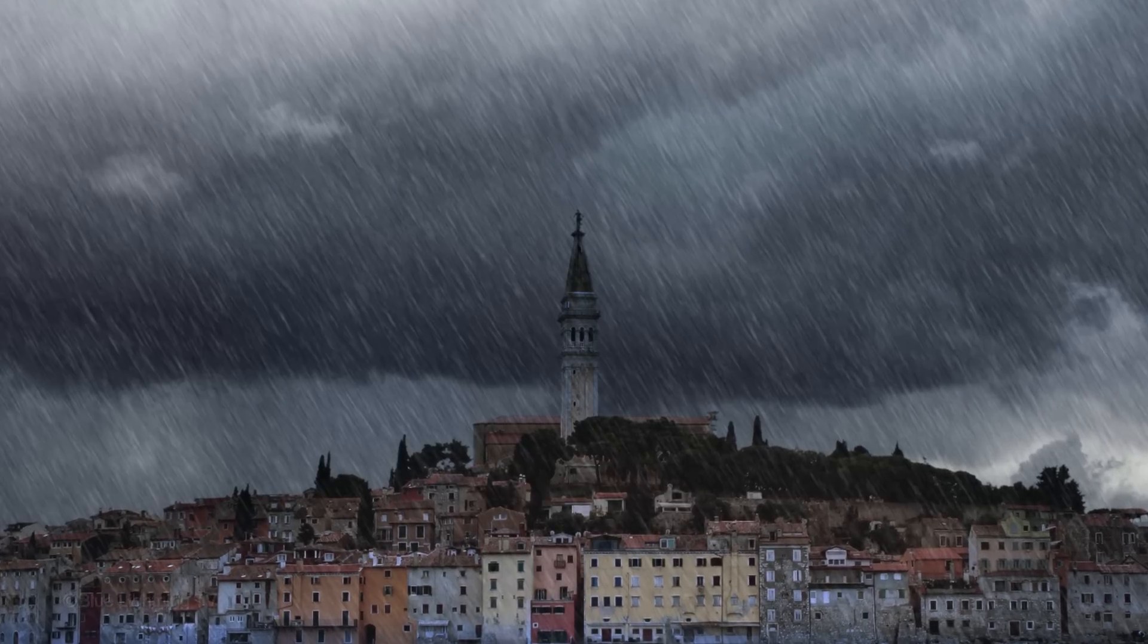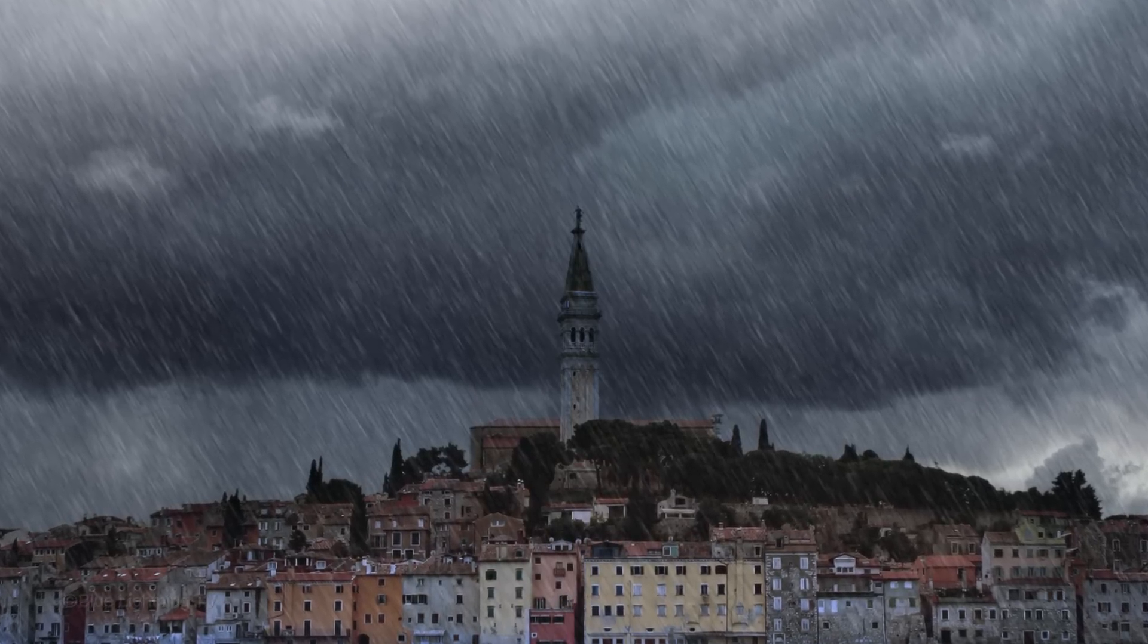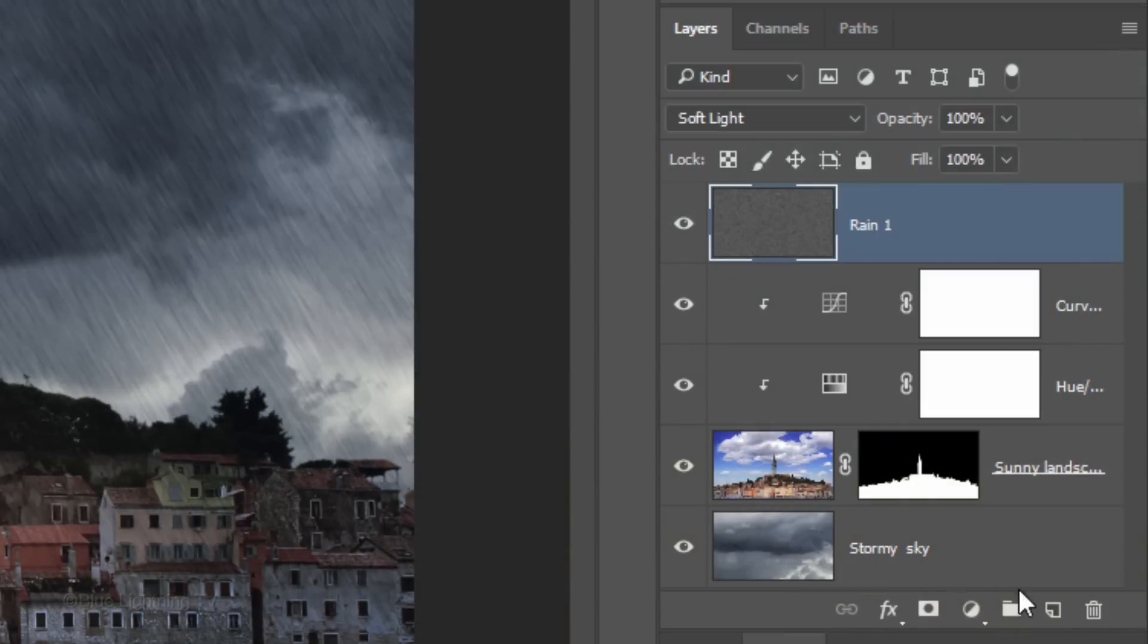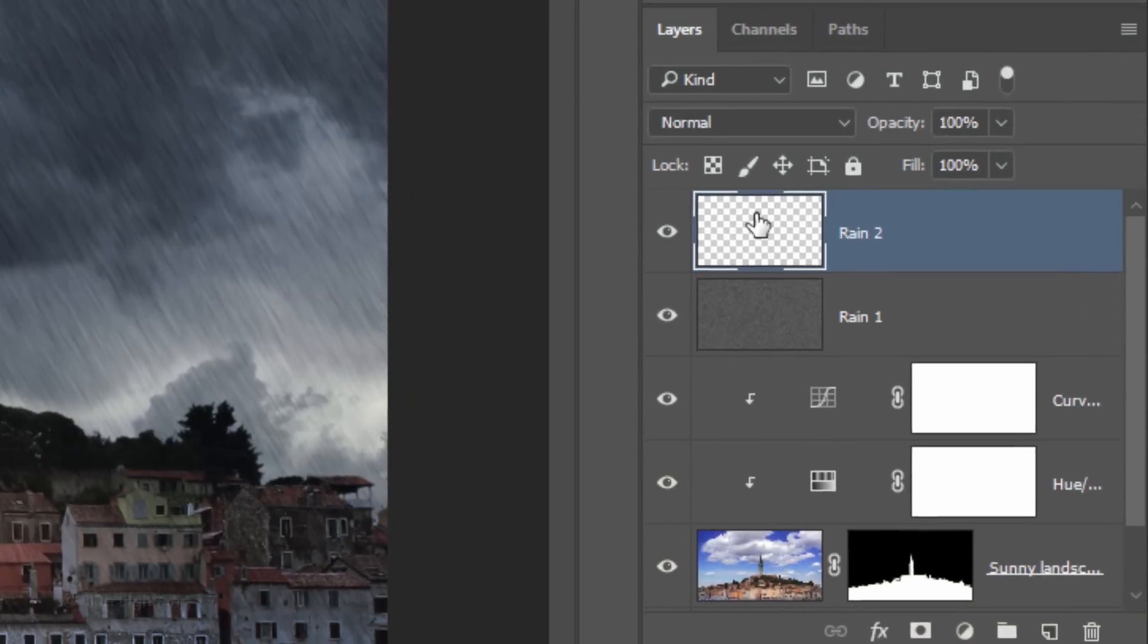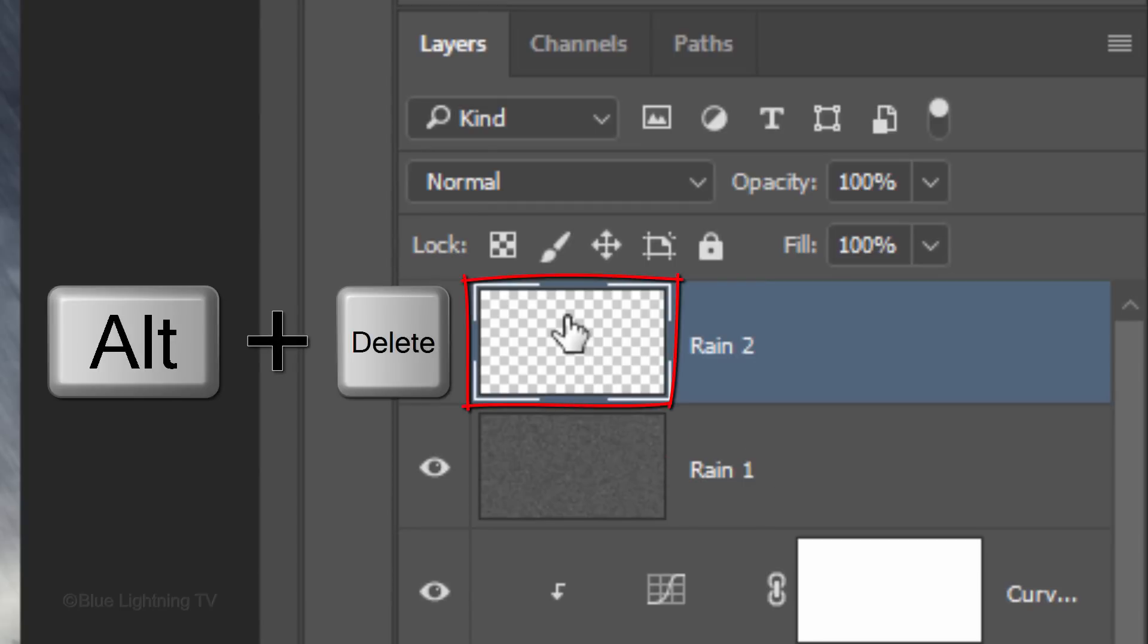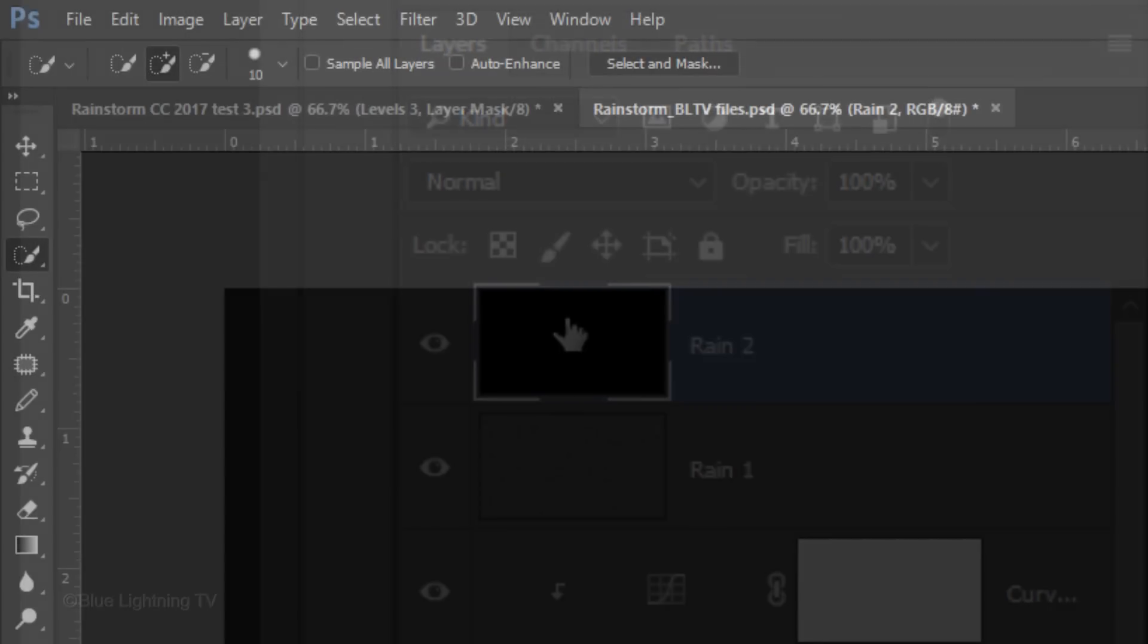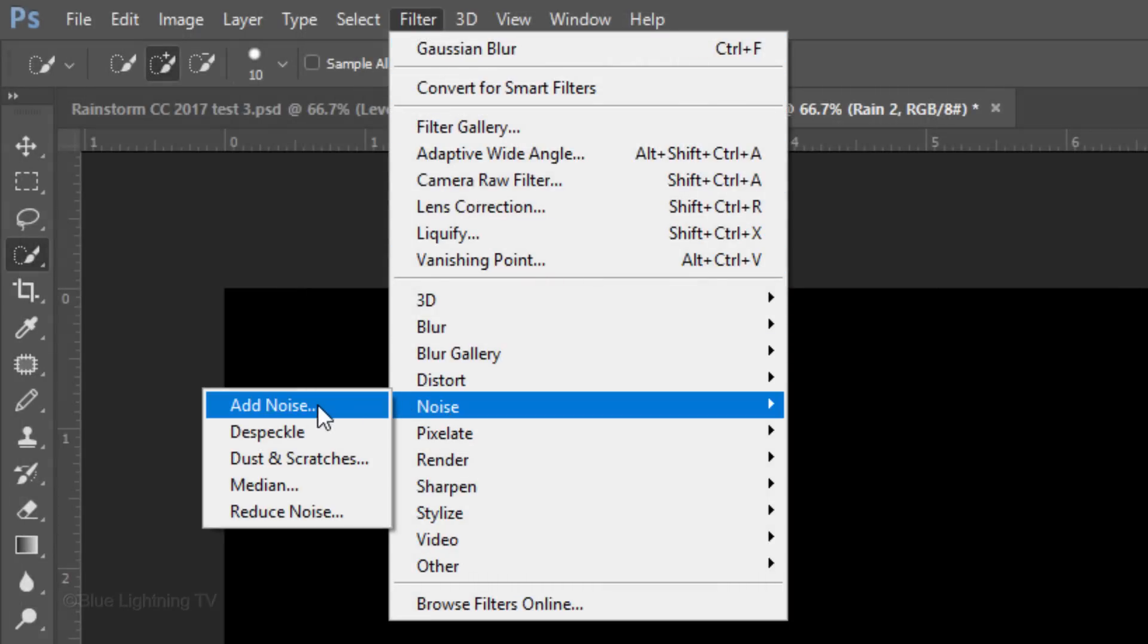We'll add one more layer of rain to intensify the storm. Make a new layer and name it Rain 2. The reason we're not just copying the first layer is because we want Rain 2 to be slightly different than Rain 1. Fill the empty layer with black. Go to Filter, Noise and Add Noise.